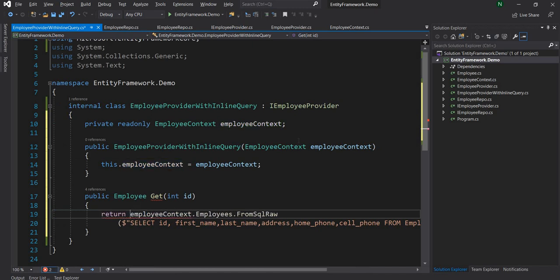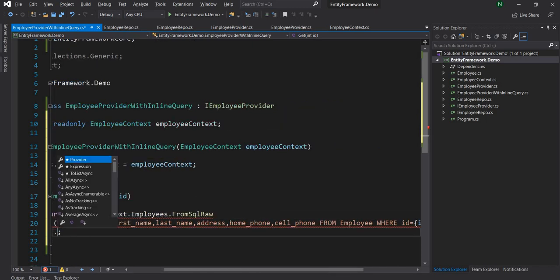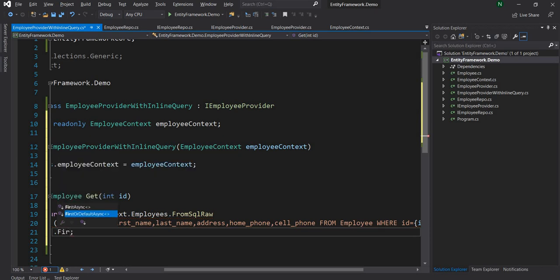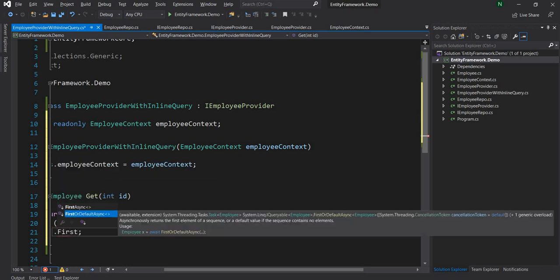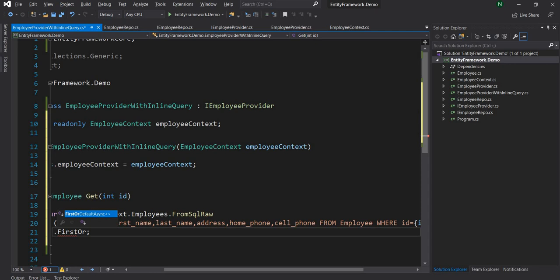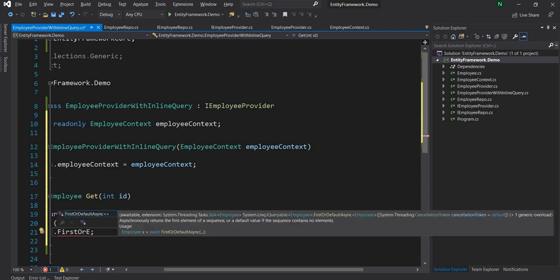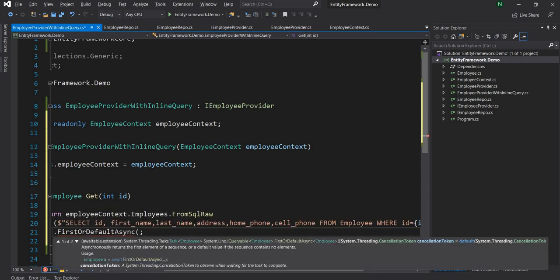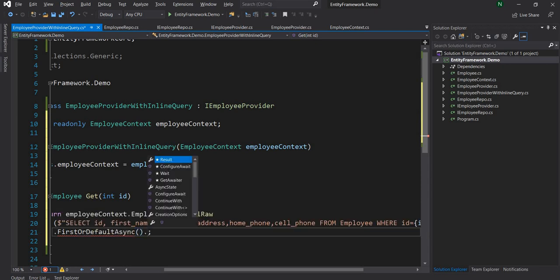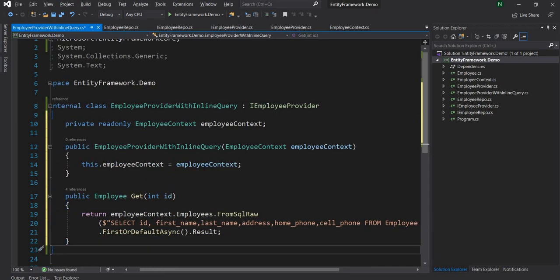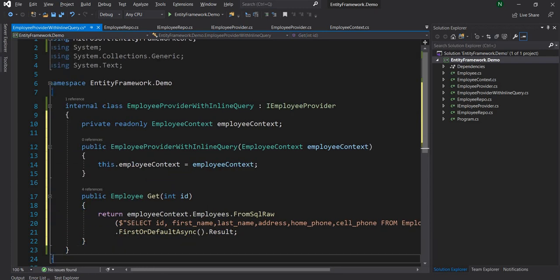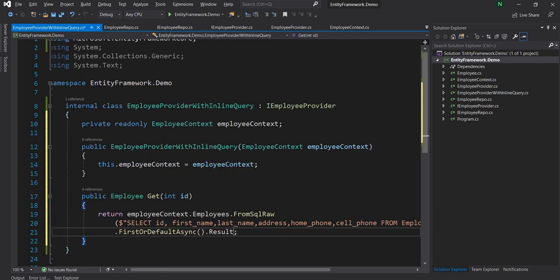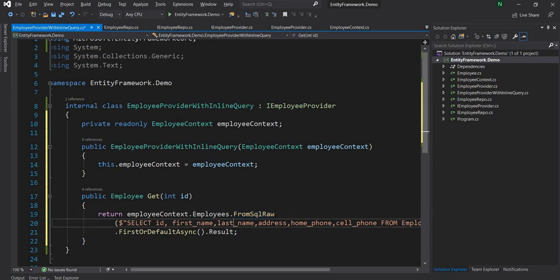Let's take a look at this. This is going to return the employee based on the ID provided using an inline SQL query.